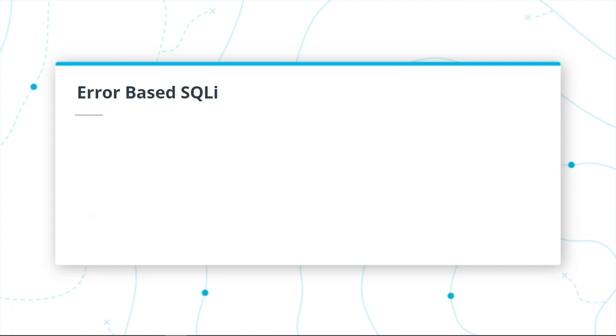Let's start off by talking about the error-based. This type of injection depends on the error messages being tossed by the database server. It may give us some valuable data regarding the database structure.